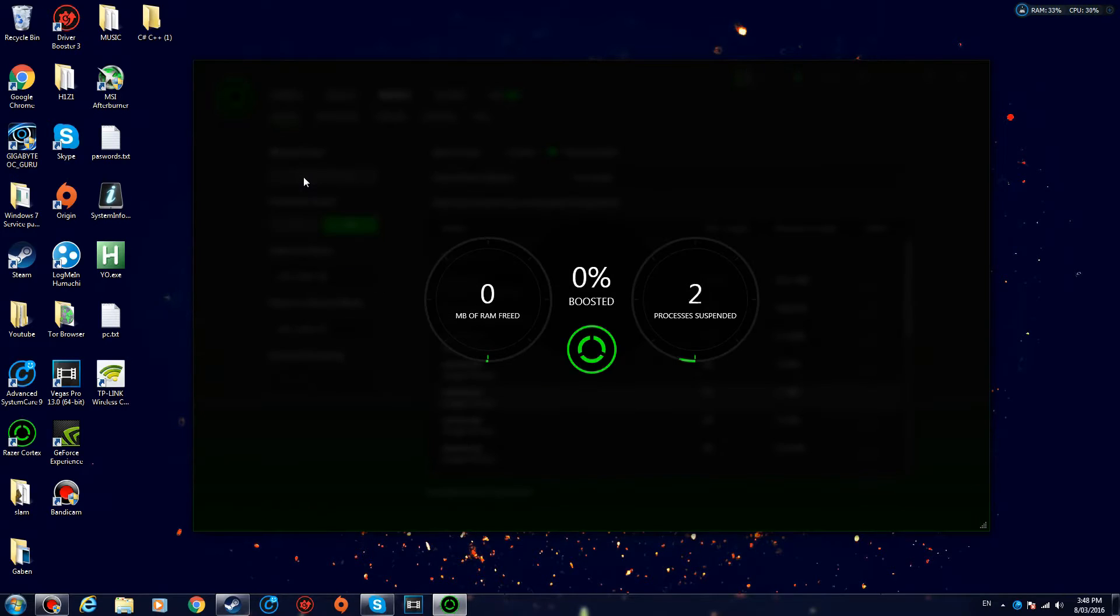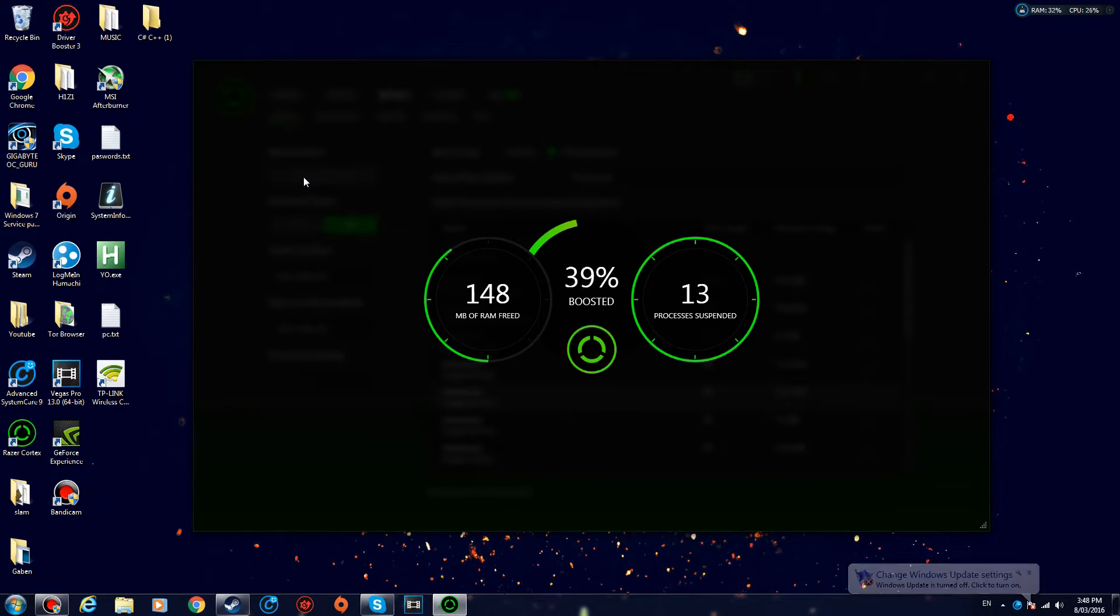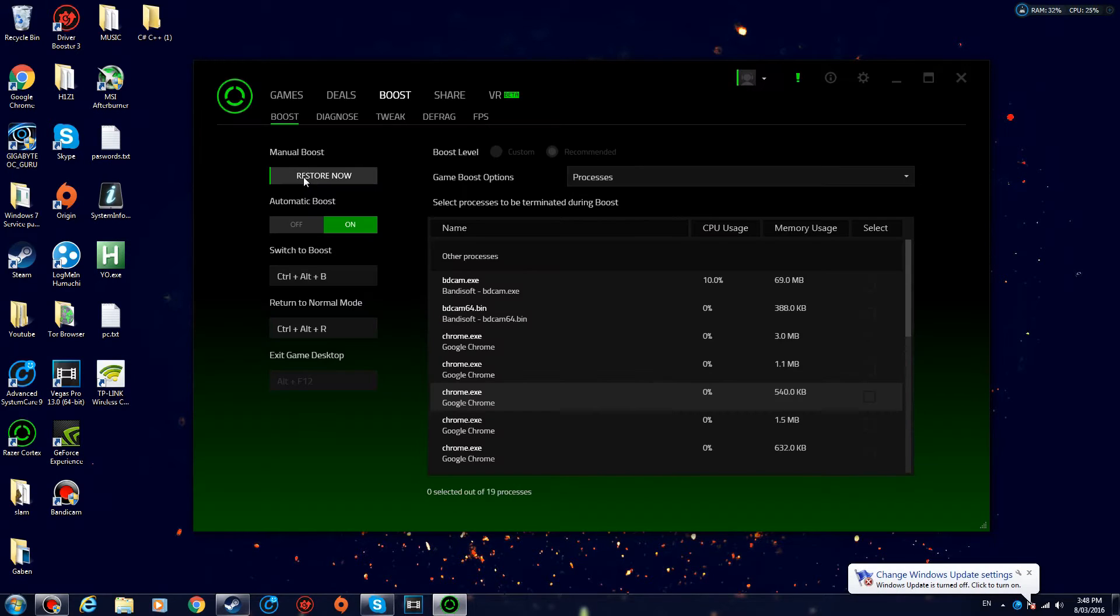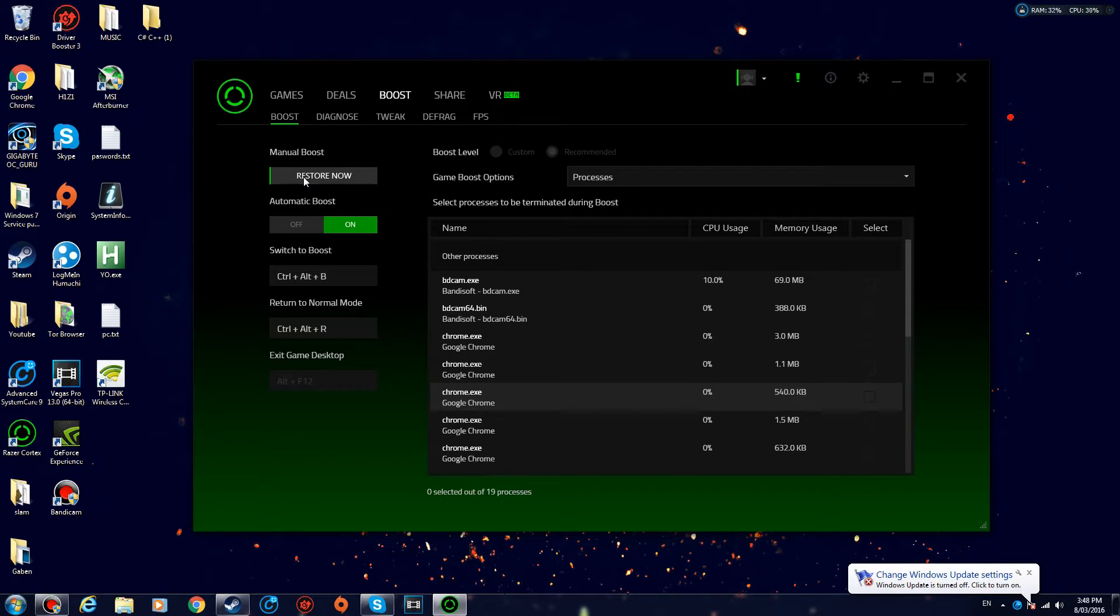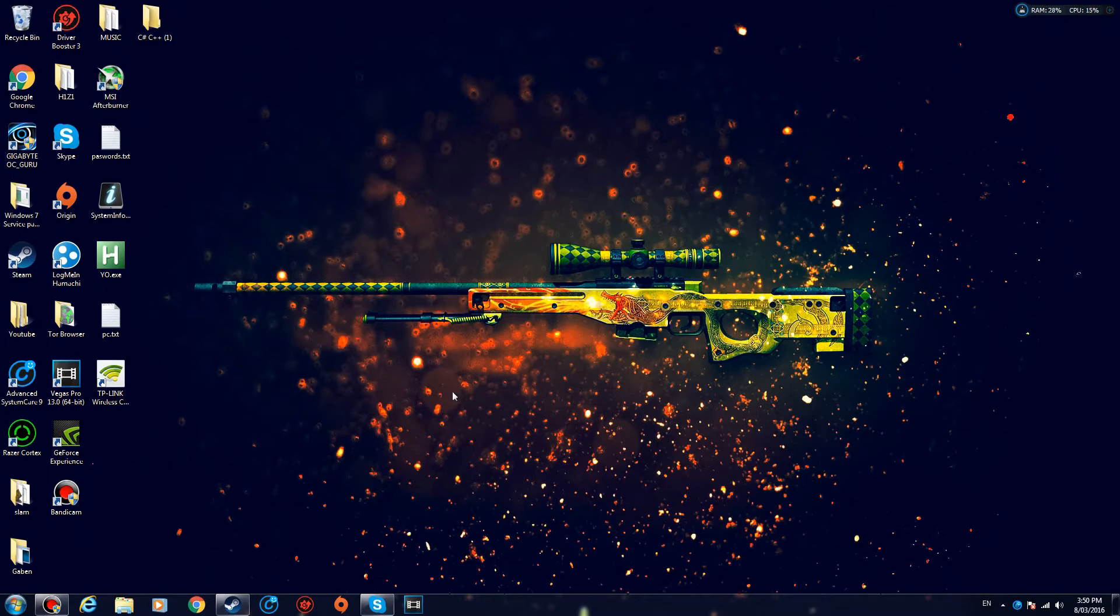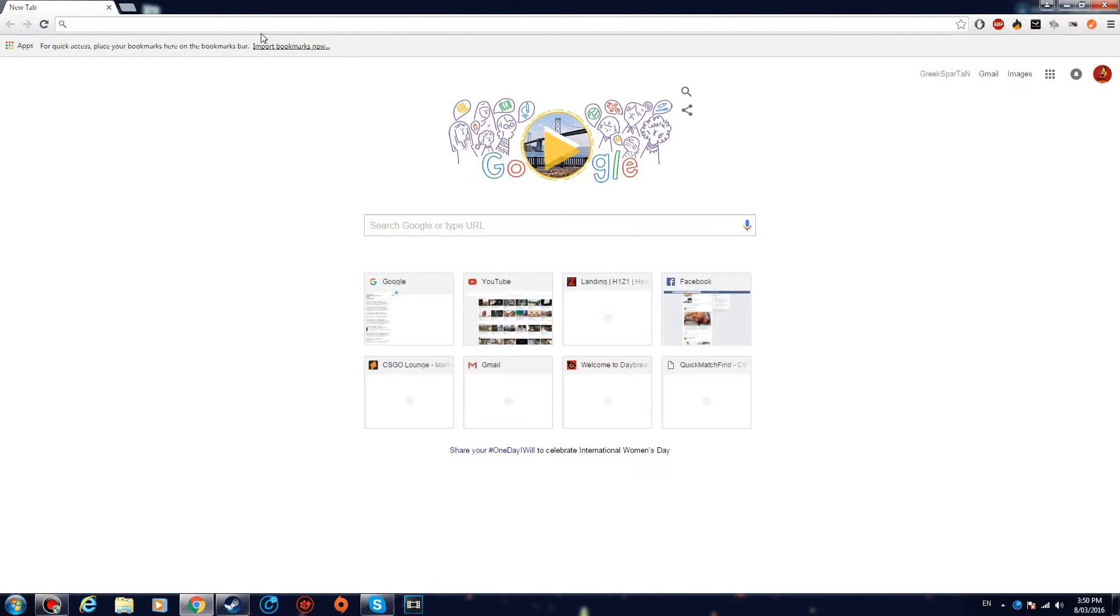What this is gonna do is basically clear some of your RAM that you're not using and hopefully increase your performance.